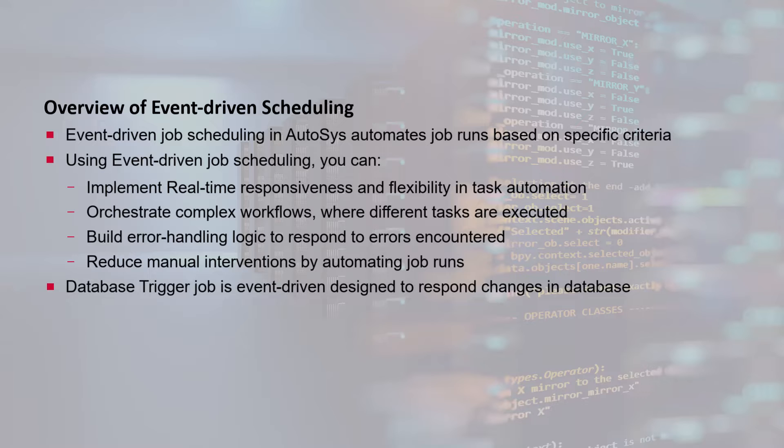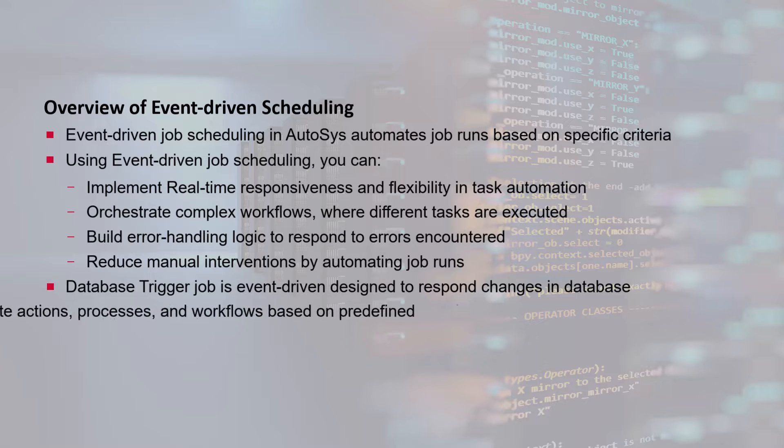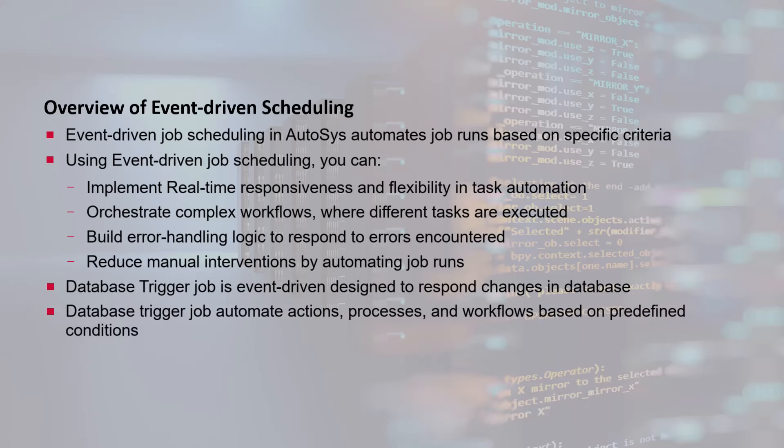The database trigger job is event-driven. It is designed to respond to events and changes that occur in a database. The database trigger job can be used to automate actions, processes, and workflows based on predefined conditions and triggers within the database.